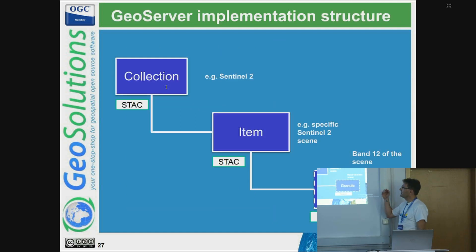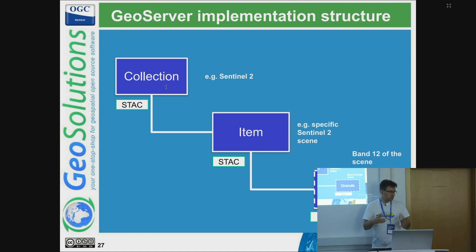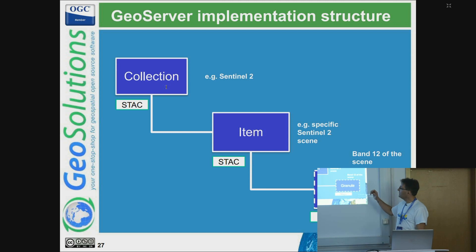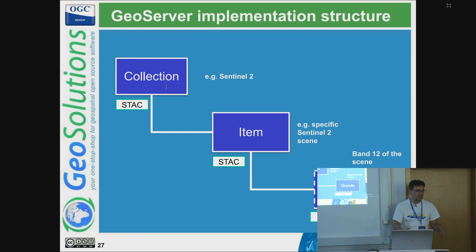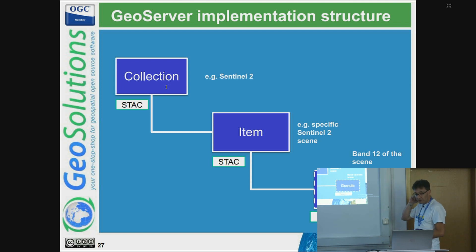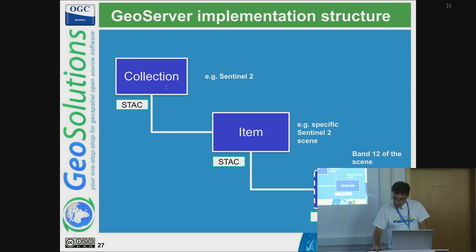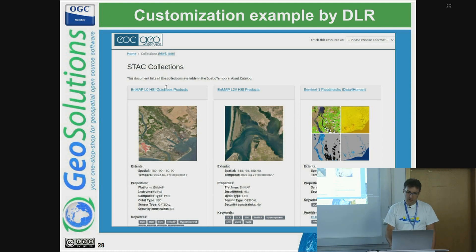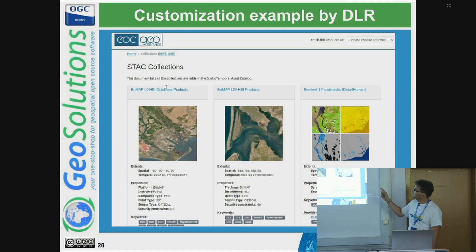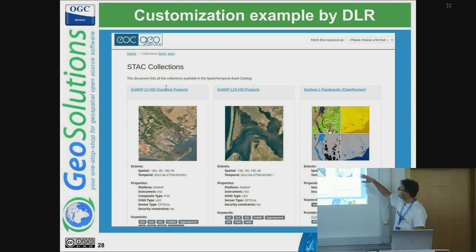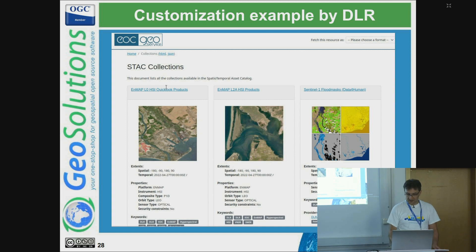In terms of implementation, there is the notion of a collection which contains products — your satellite imagery — and each product then contains, in STAC parlance, assets: typically the individual raster files making up the bands, the metadata, and whatever other information you want to attach to the product. GeoServer allows you to do searches but also on-the-fly mosaicing of the images. This is an example of customization made by the German Space Agency on the collections pages, where they customized logos, content, and pictures — giving you an idea of how powerful the customization subsystem is.